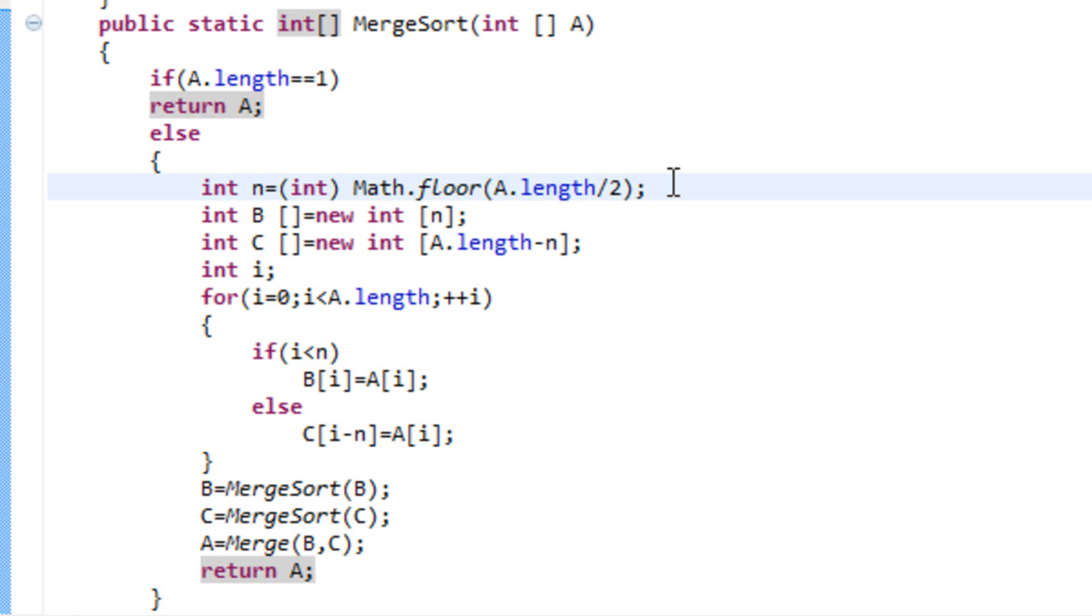So, basically, we truncate the number. Or, how to put it more beautifully, we round it to an integer that is not greater than that number. Yeah, that will do. So, round it to an integer that isn't greater than that number.